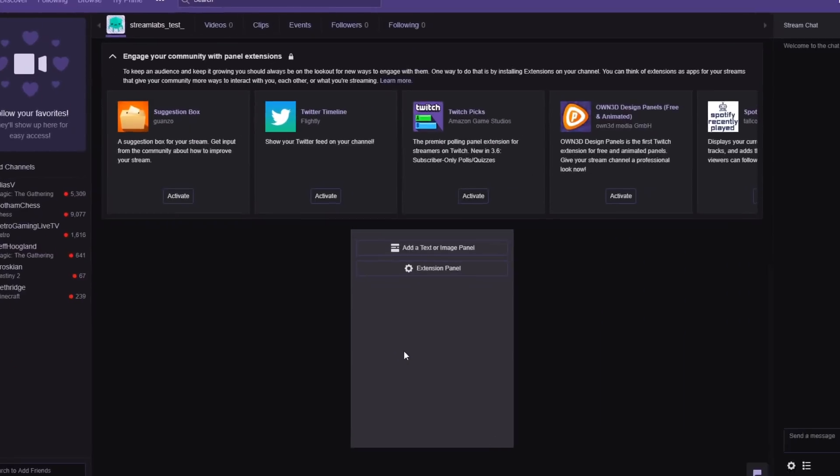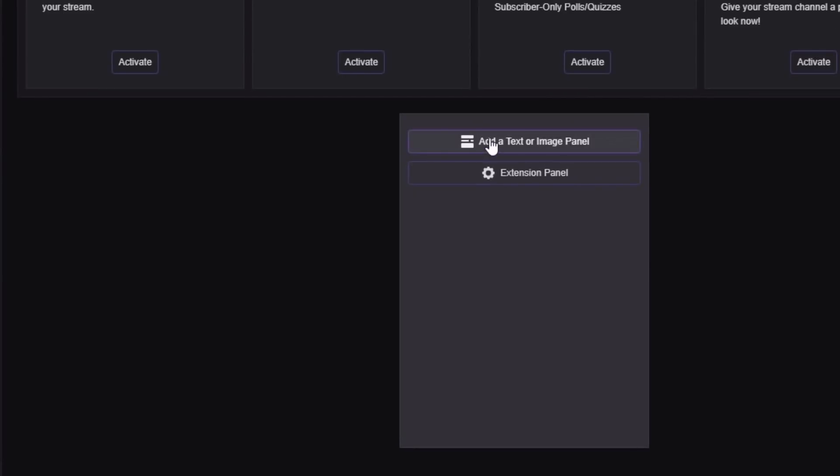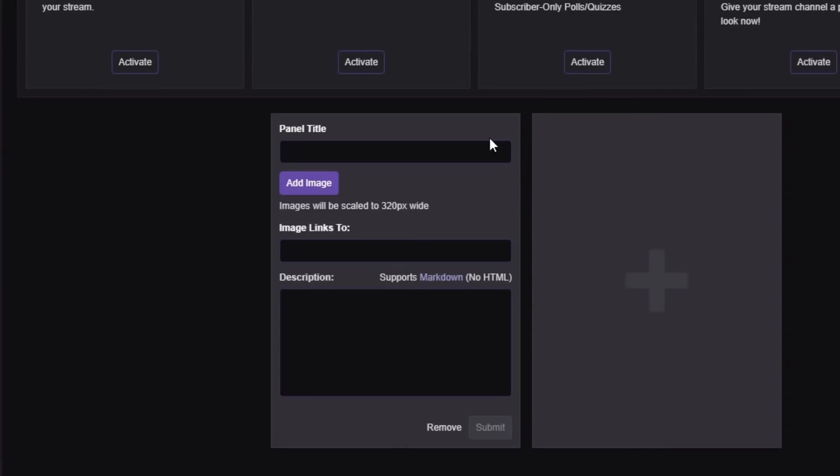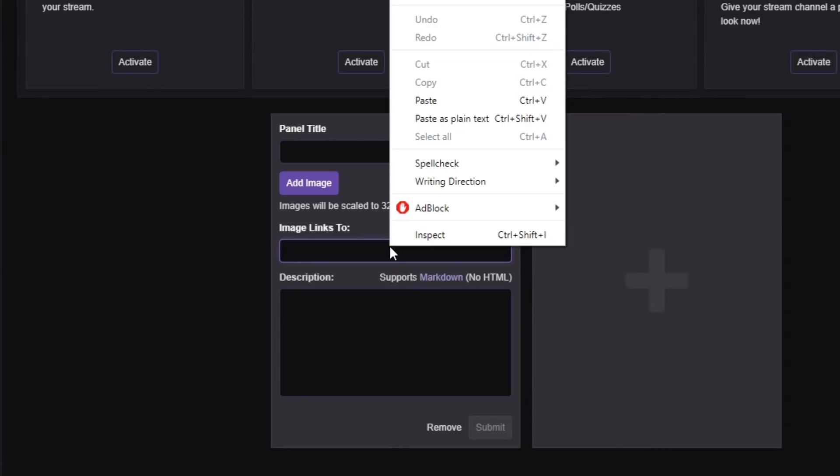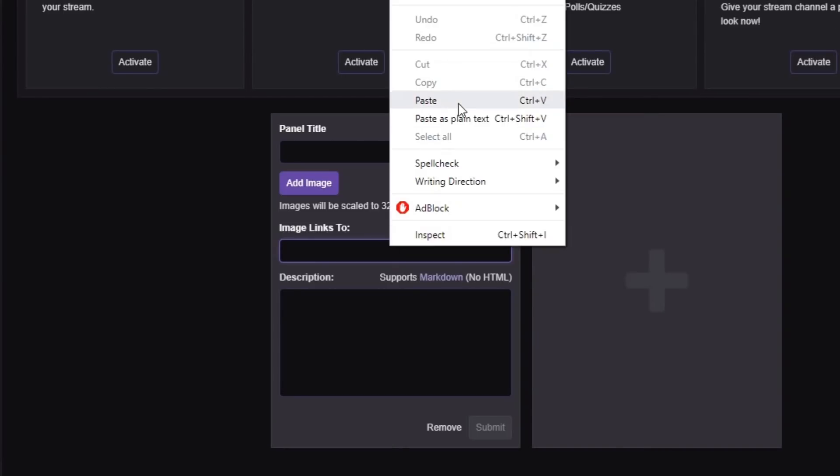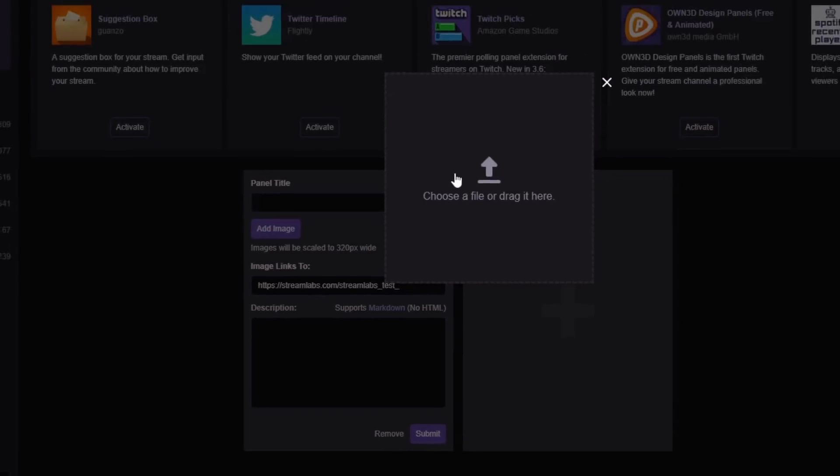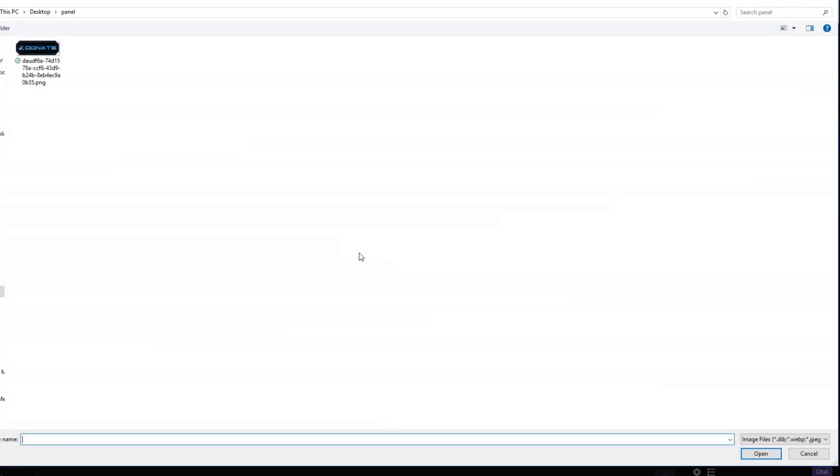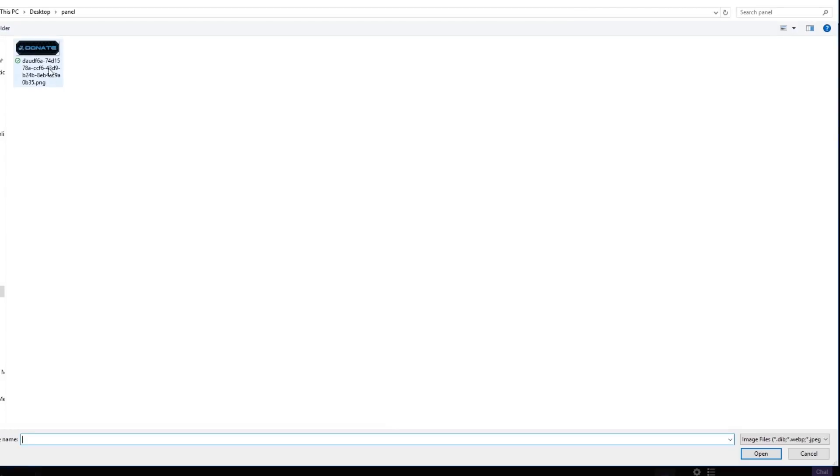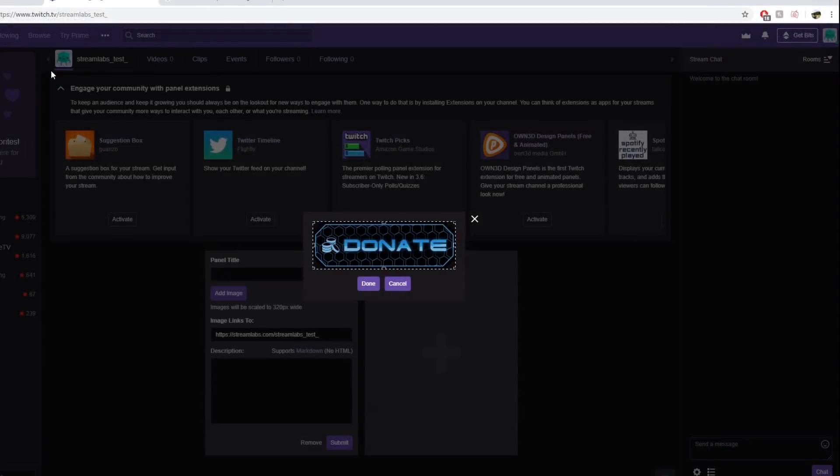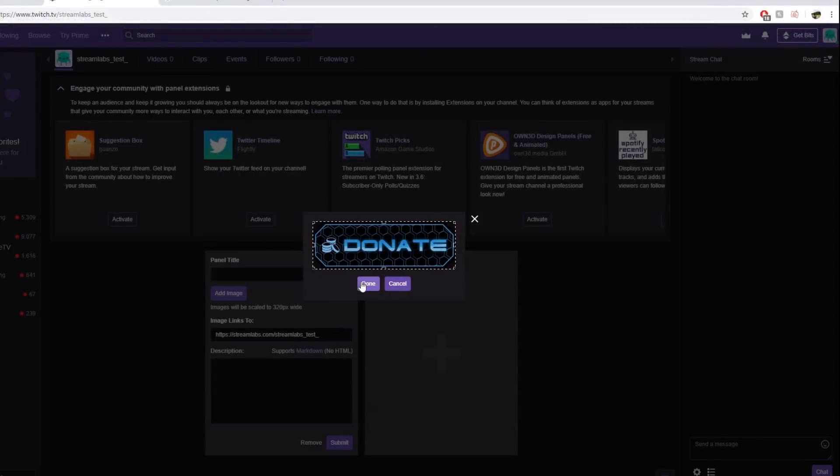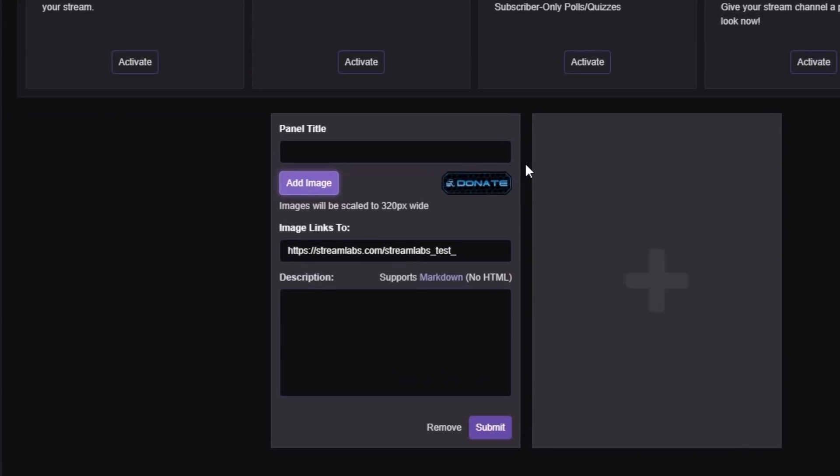4. Add a panel and paste your Streamlabs donation URL into the image links to field. We recommend using an eye-catching image and including a disclaimer that donations are welcome but not required as well as a disclaimer that all donations are non-refundable to reduce the risk of chargebacks.